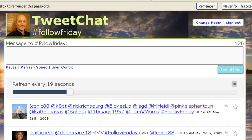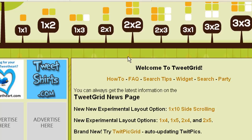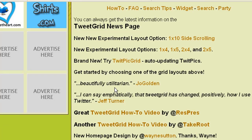Now this is tweetgrid.com. Rather than going through this and trying to explain it to you — this is really neat too — they talk about this on the twitterpowersystem.com site. Down here they have two videos: a how-to video for TweetGrid. There's a shorter one and a longer one — I recommend the longer one if you've got time, or watch them both. It will kind of show you how to use this.